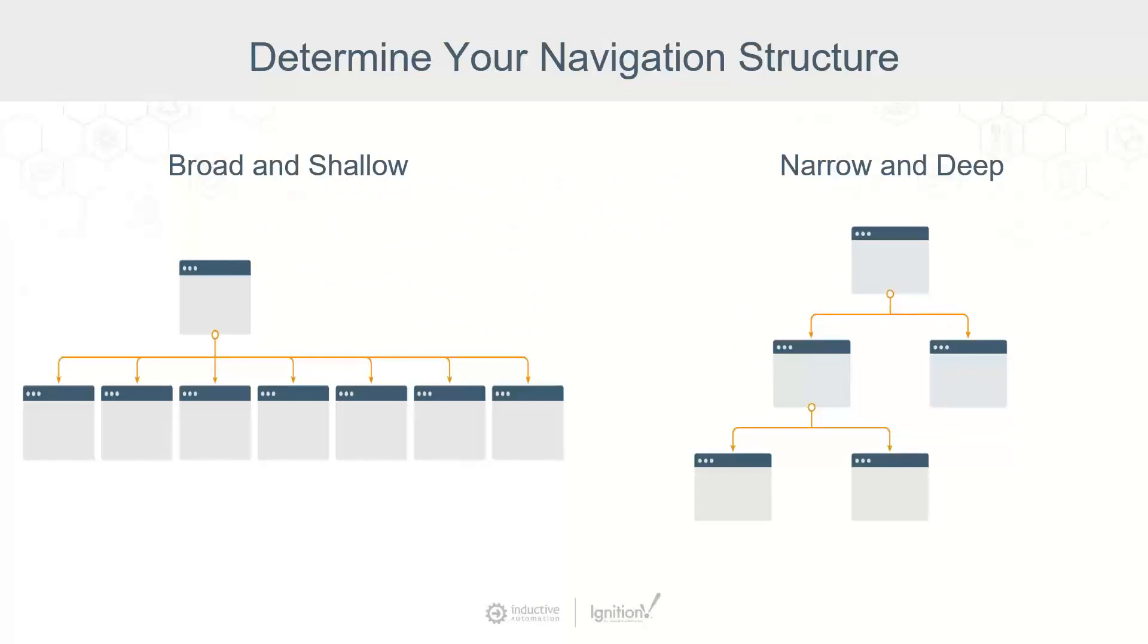Here are examples of two different types of navigation strategies. Broad and shallow starts with the home screen, which you can then navigate to every other screen.